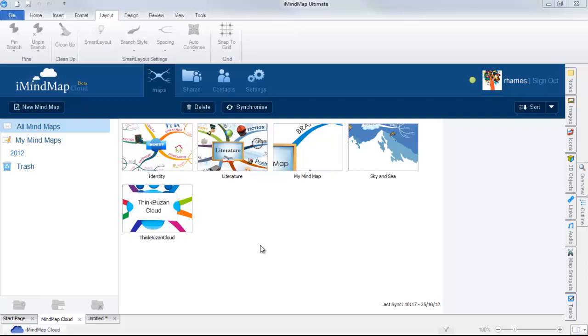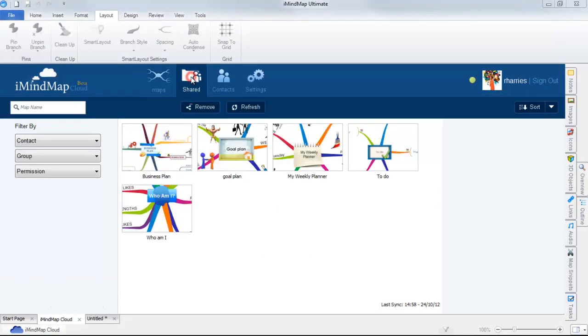To view maps that have been shared with you, select the Shared tab. Here you'll be able to see any maps that have been shared with you.